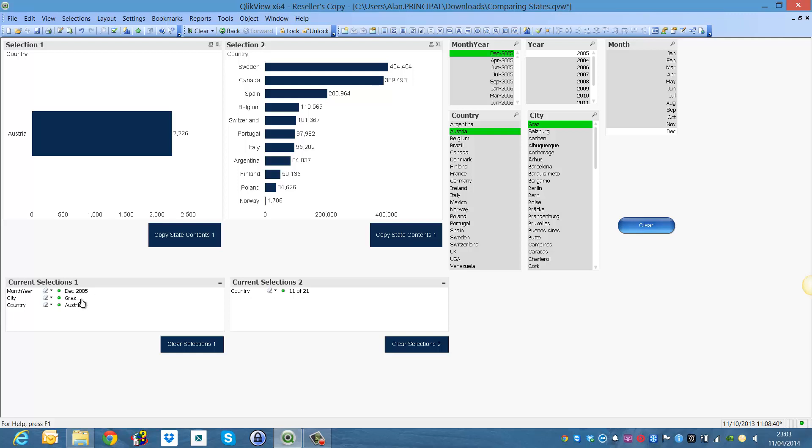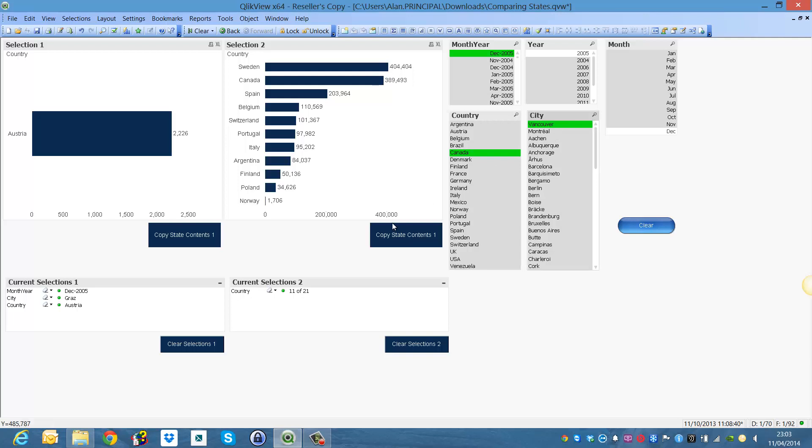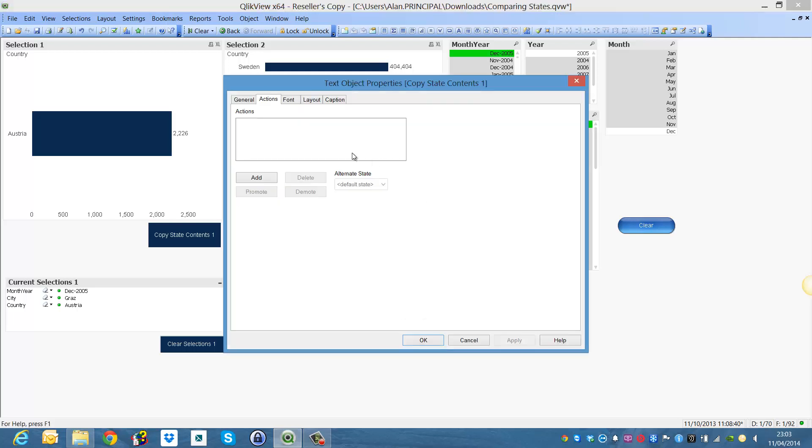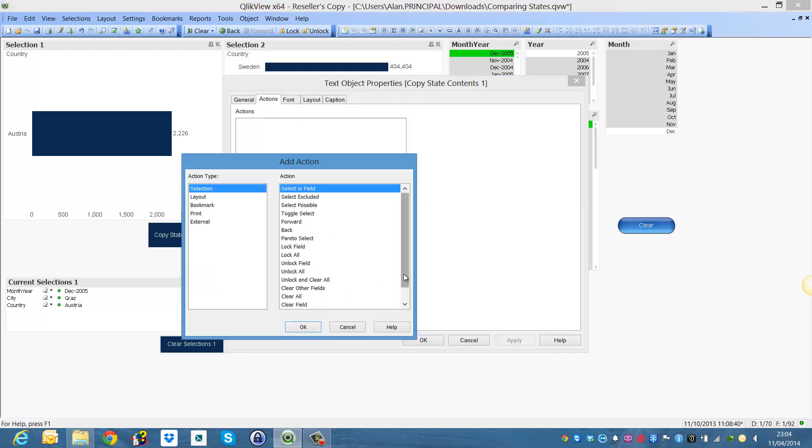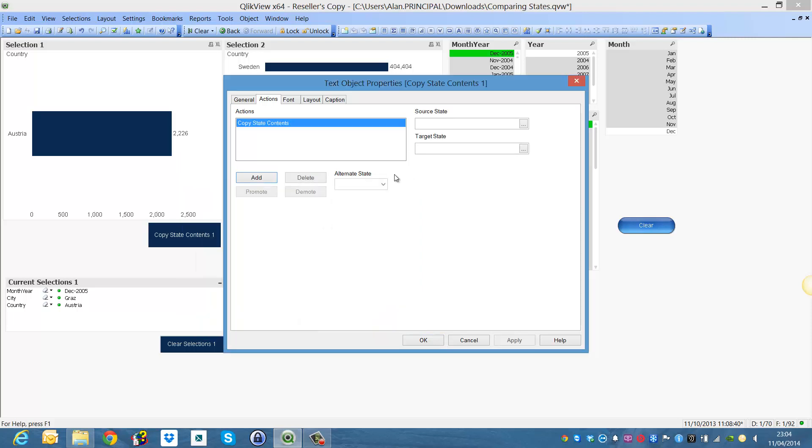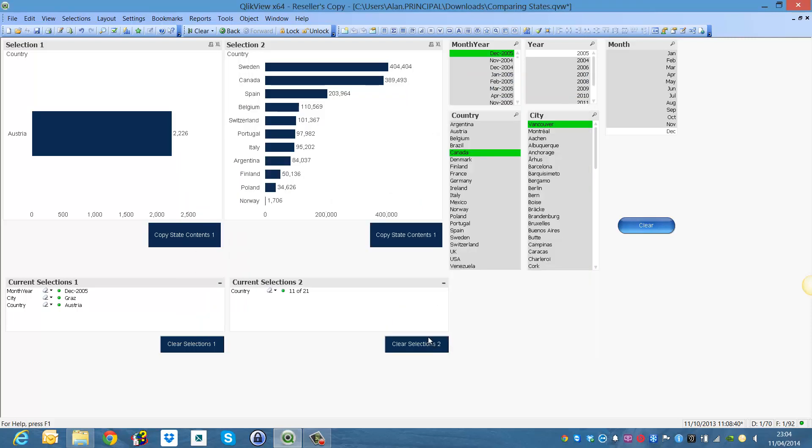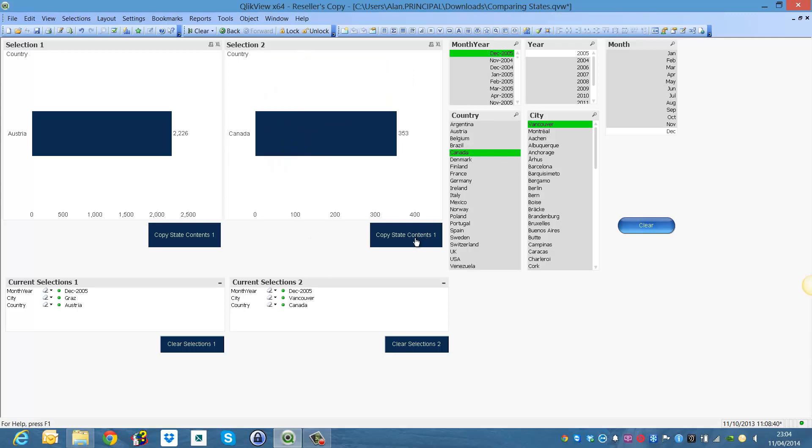So again we can do the same we can select Canada, choose Vancouver and copy, we need to go in and say add, copy state contents and say S2. Now if we click this button, the selection 2 and the current selection 2 will apply to Canada, Vancouver and December 2005.